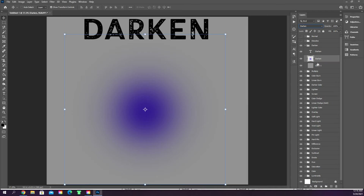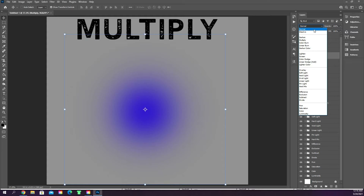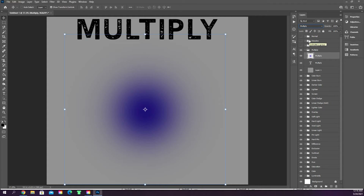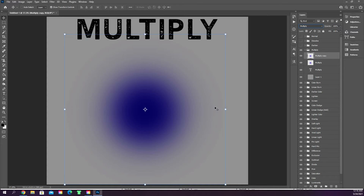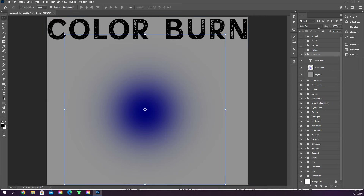Multiply almost has the exact same results as darken. The difference is you can think of multiply similarly to doing a pen stroke on paper — one stroke gives you the regular ink color, go over it again and it gets darker, again and it's darker still. Multiply works on the same concept. If you duplicate the layer with Ctrl+J, you can see it obviously got darker, making the circle look almost bigger because all the faded edges also got darker.